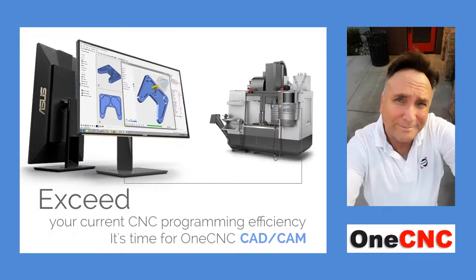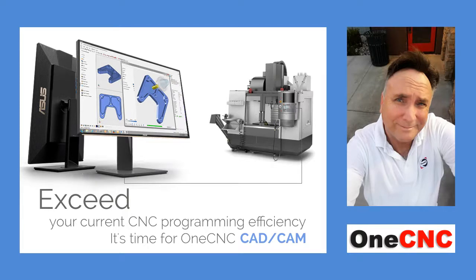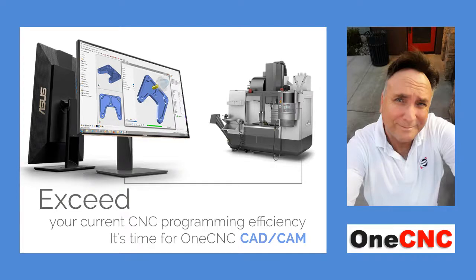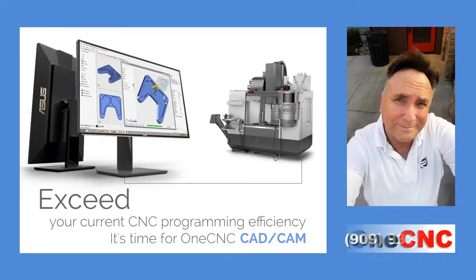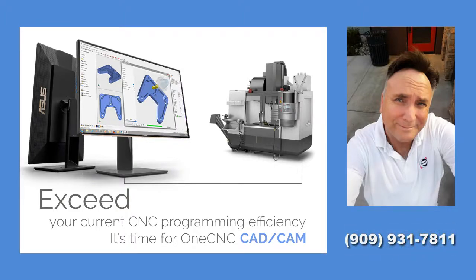All right. Hey, that's going to do it for this video. Thank you so much for watching. I want to make more of these videos to demonstrate how easy, fast, and what a nice direct approach OneCNC provides in regards to machining SOLIDWORKS files. If you're interested in learning more about OneCNC and how you can apply toolpath quickly, easily, and efficiently to your SOLIDWORKS files or any solid model, please contact us at area code 909-931-7811. Thanks again, and I look forward to seeing you in the next video.